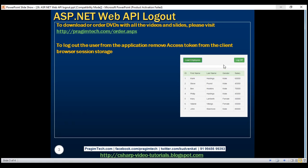To log the user out of the application, all we have to do is remove the access token from the client browser session storage. The first thing we do when we log in the user is store the access token in the browser session storage. So to log the user out, all we have to do is remove that access token from the browser session storage.